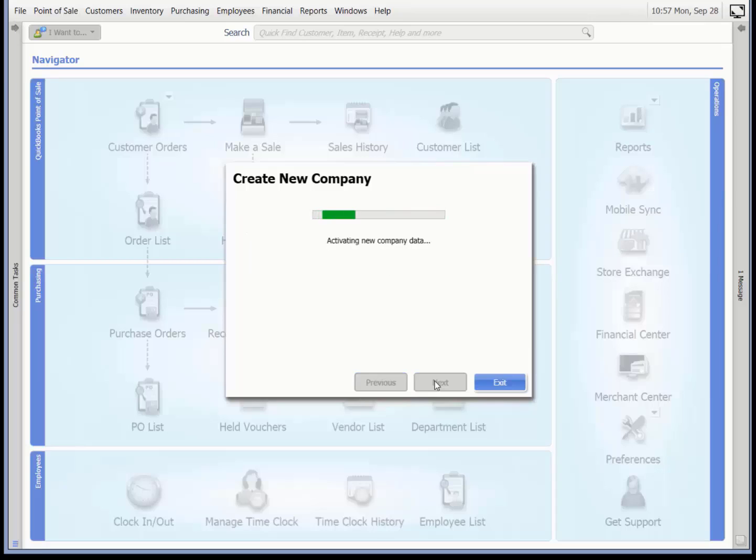Point of sale displays a status indicator bar as it creates the new company data file. This can take a few minutes.